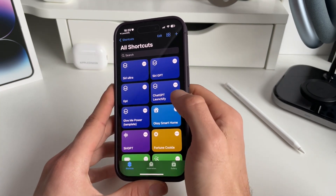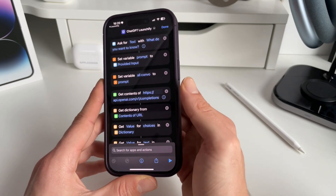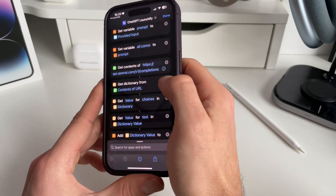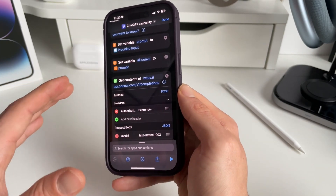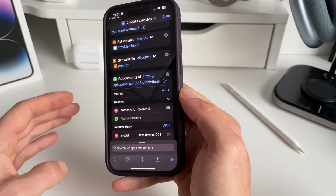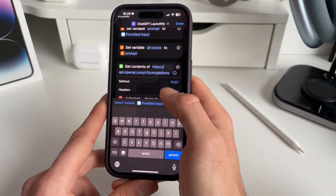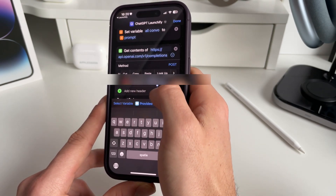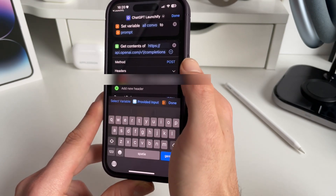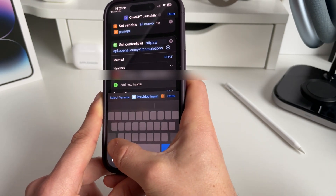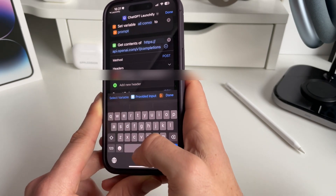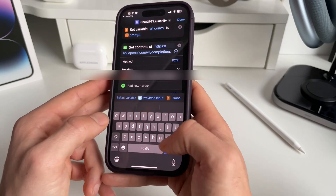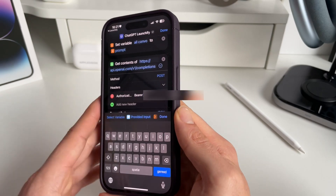Now comes the important part. Press on the three dots in the top right of the shortcut we just installed, then go to 'Get Contents Of' and press on the little arrow pointing to the right. Next, paste the API key that we just copied in the bearer section — select that field and paste it right there. Make sure that 'Bearer' is also there, just like that.